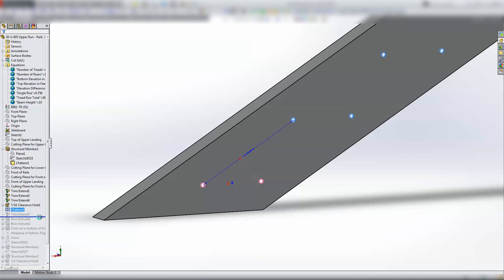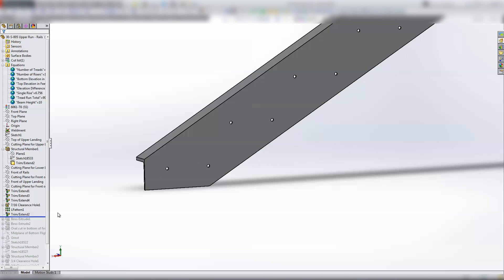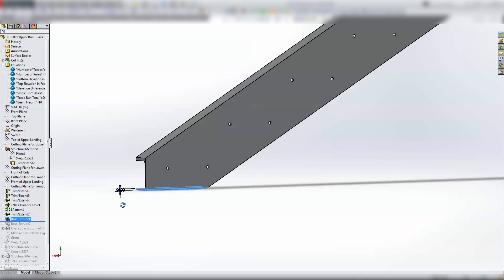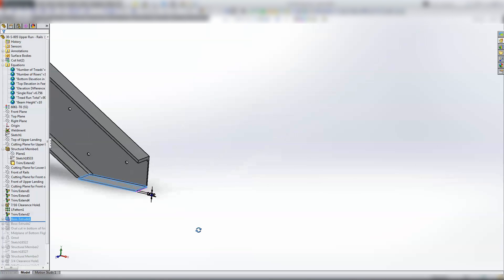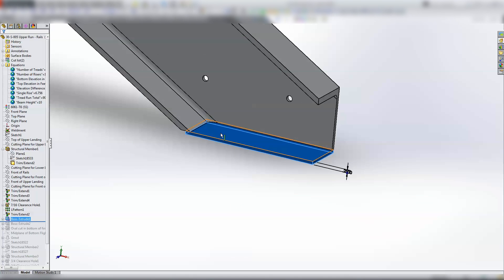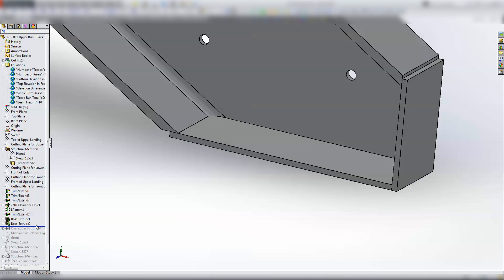And then some more trimming, and that trims up the nose. And then I believe that I started—not sure why I didn't use structural members. I may not have had the right size set up, or it may have been a pain to get the right length. I should have because it would have been easier to get cut list information, so I would encourage you if you're going to do this again to actually use structural members.